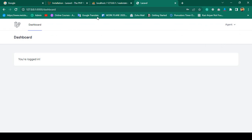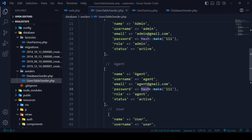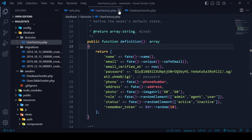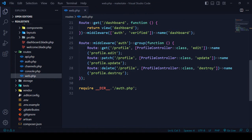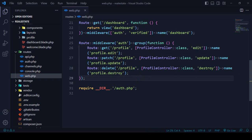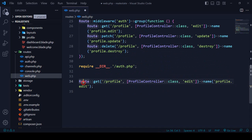Now I want to change the dashboard routing. For the user I want to access '/dashboard', for the agent I want a separate URL like '/agent/dashboard', and for the admin that will be '/admin/dashboard'. To do this work, we have to go to our routes file — web.php.